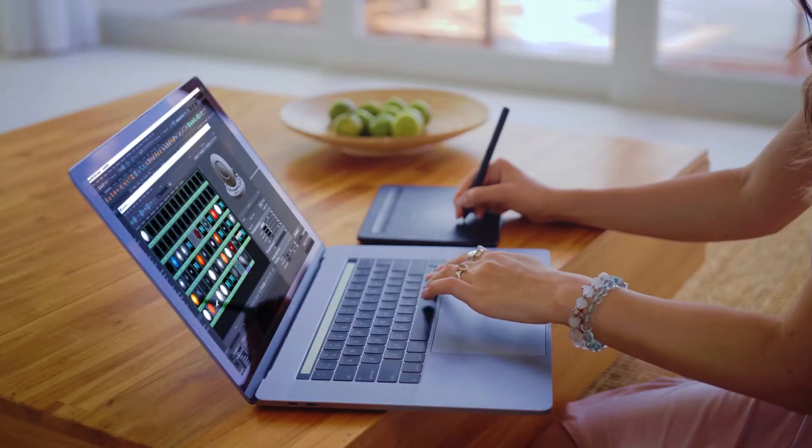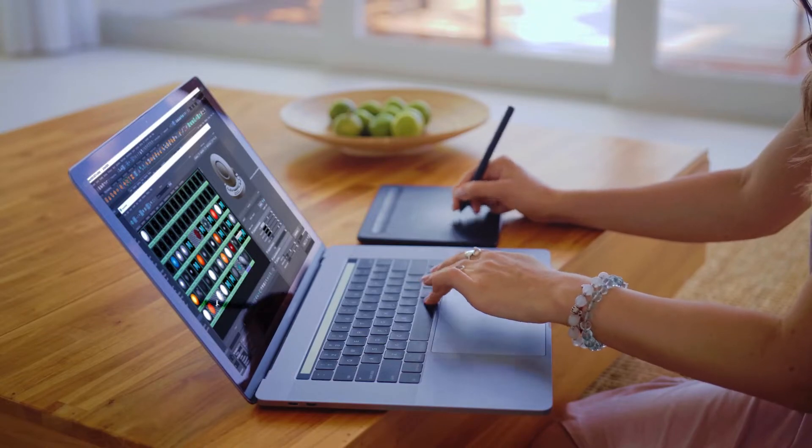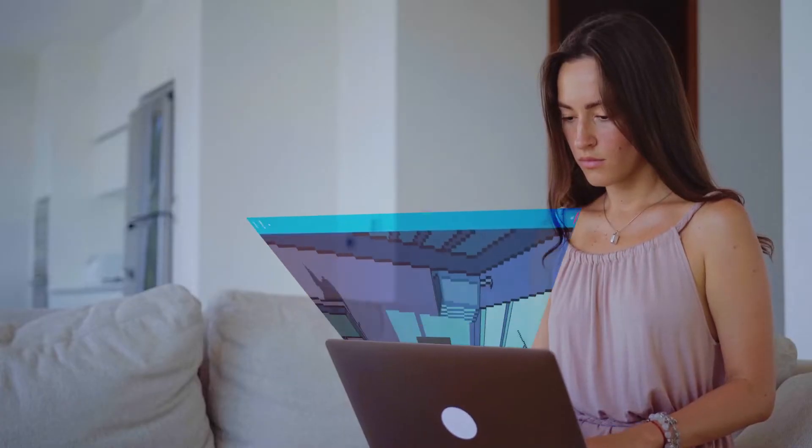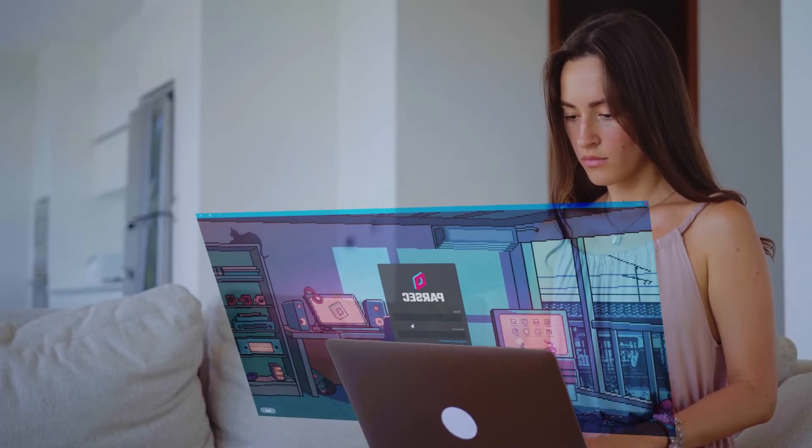But today, I'm working remotely from home. Luckily, my company has recently started using Parsec.